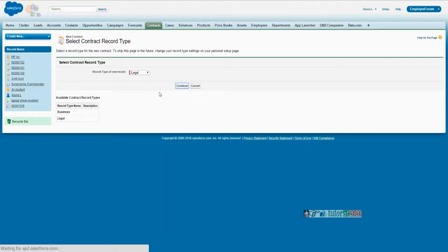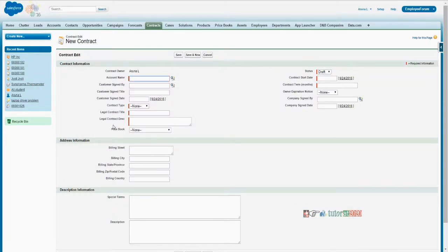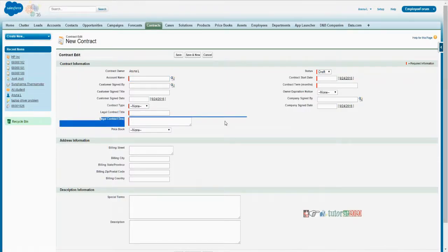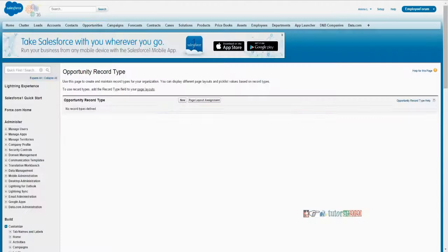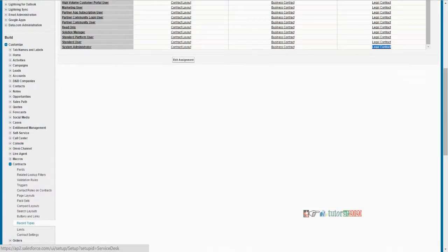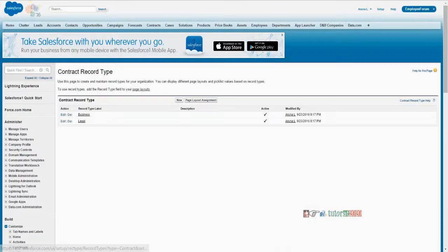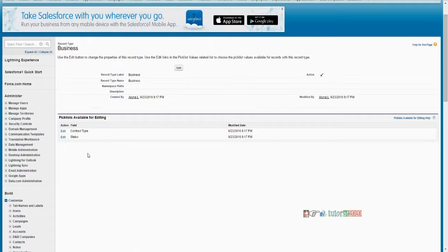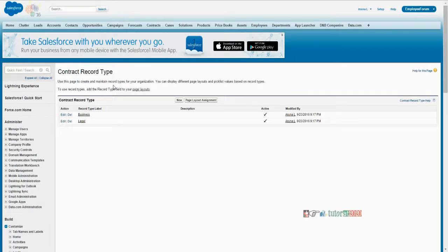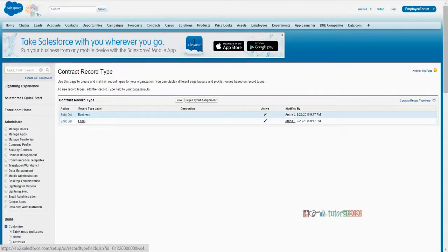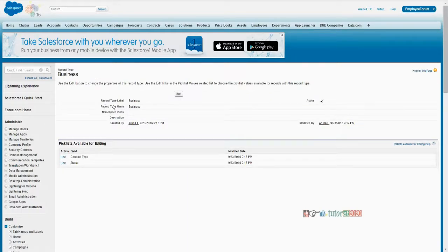So here, this is actually the legal screen — the legal contract layout. This is how it goes. Apart from that, what happens with record types is: if you click on the business record type, you see something else. We just created yesterday the record type. But if you click on that created record type, what you see is its information plus picklist values available for editing.